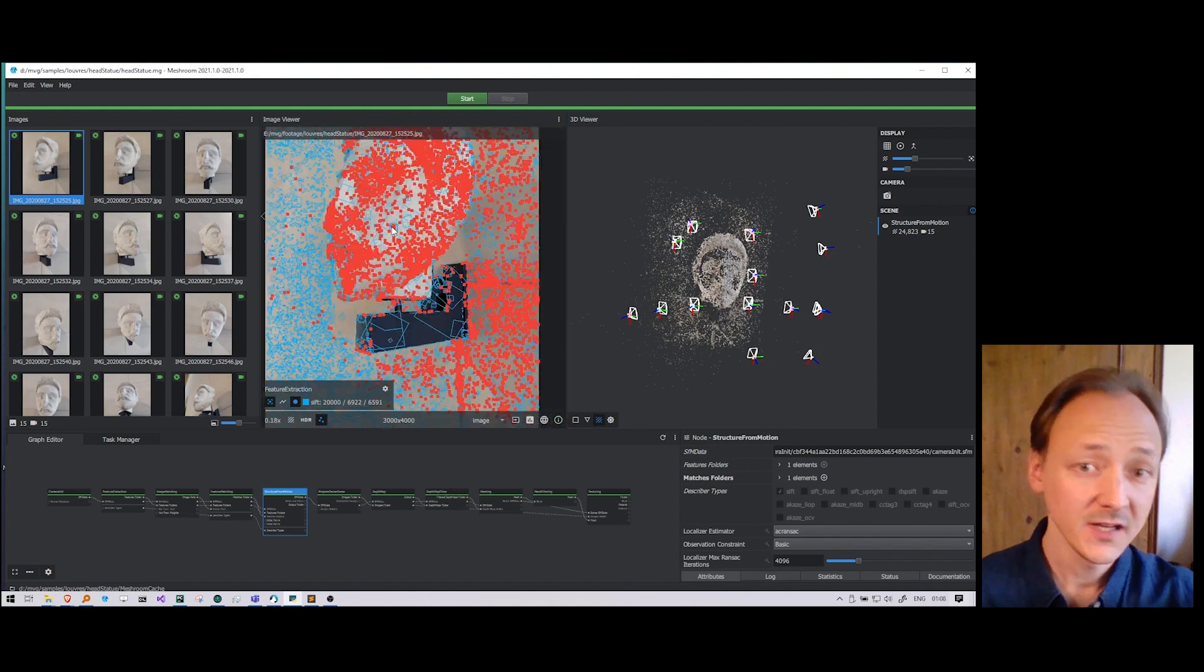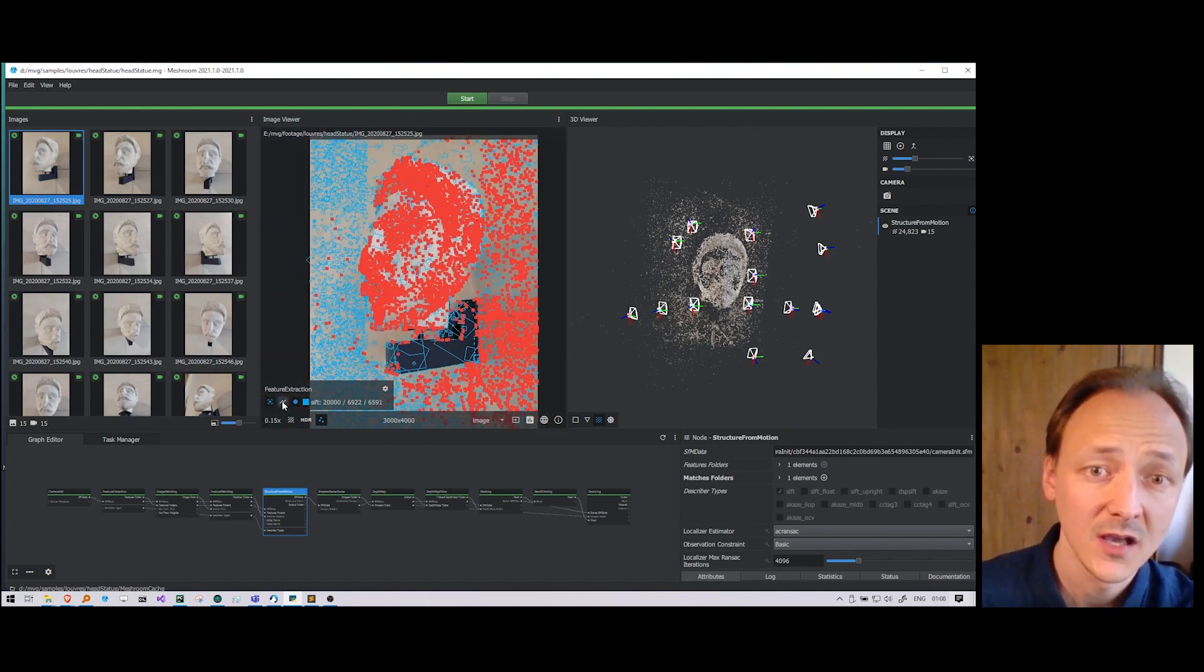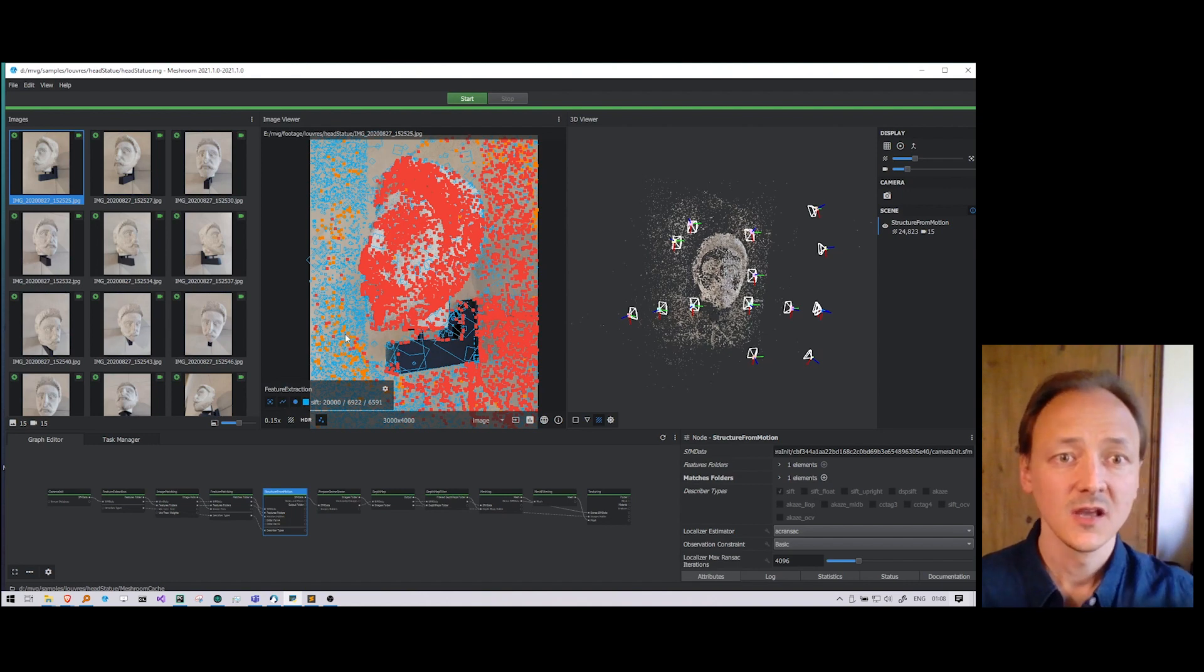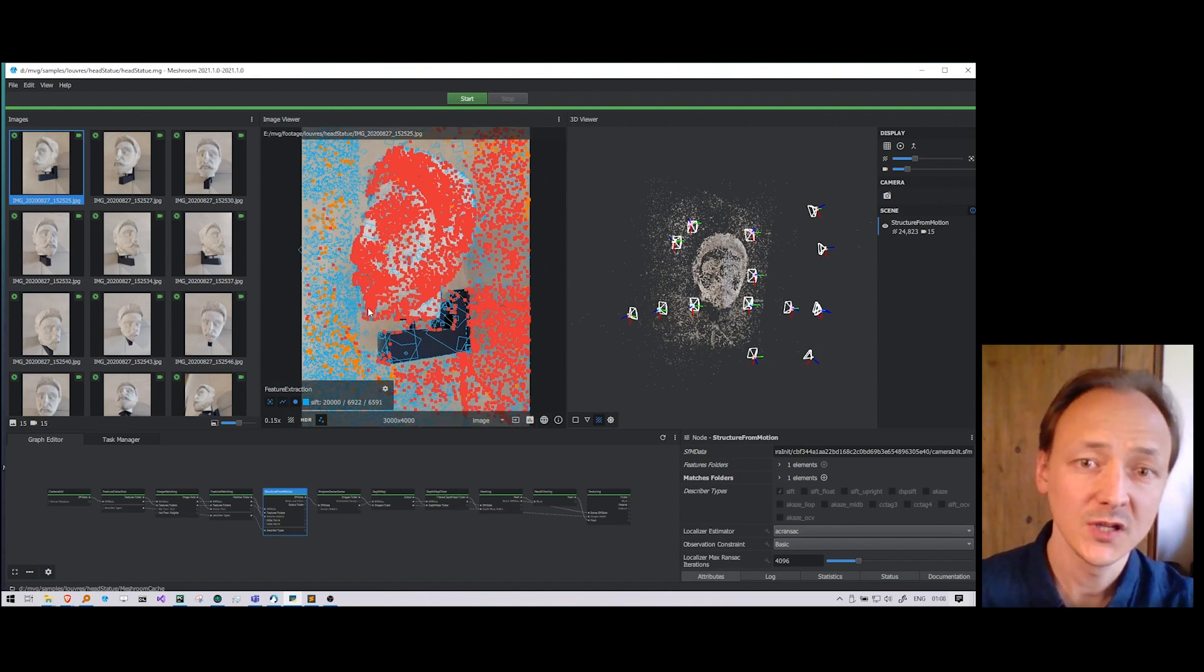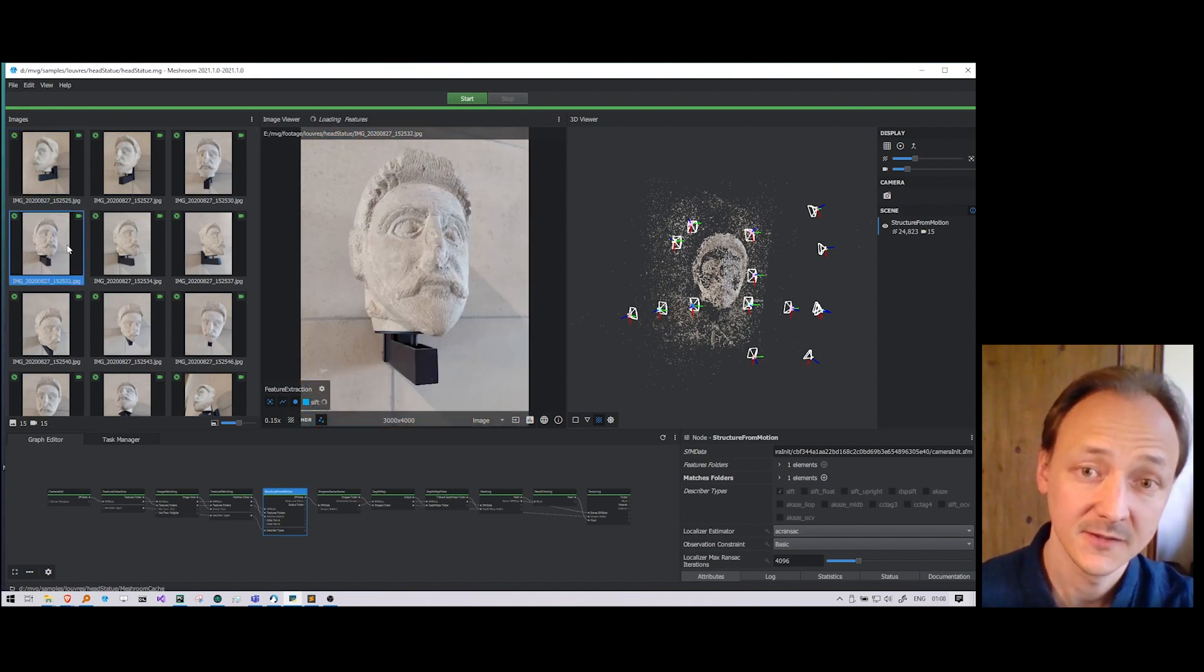And finally, we can see in orange the points that were matched to other images but could not be reconstructed in 3D at the end.